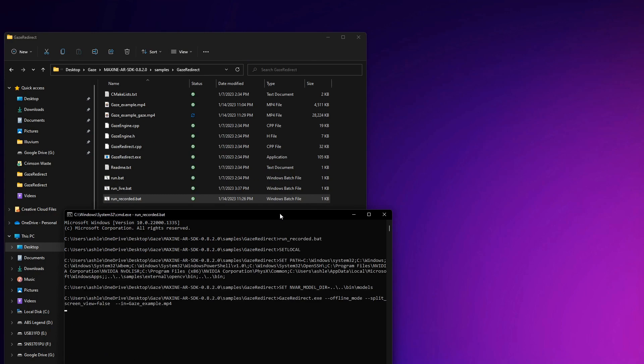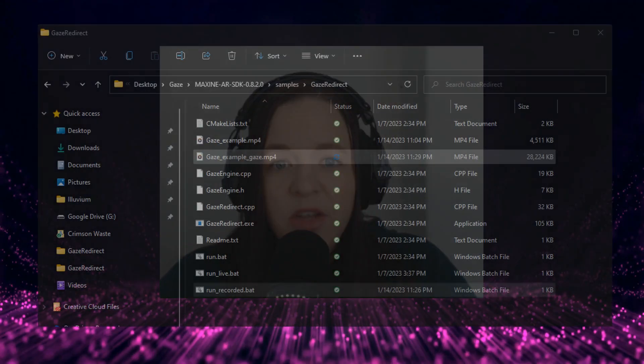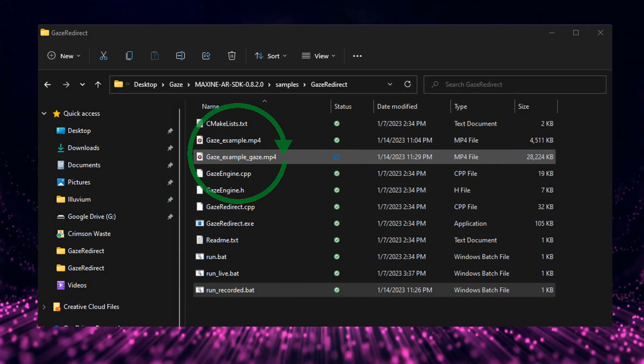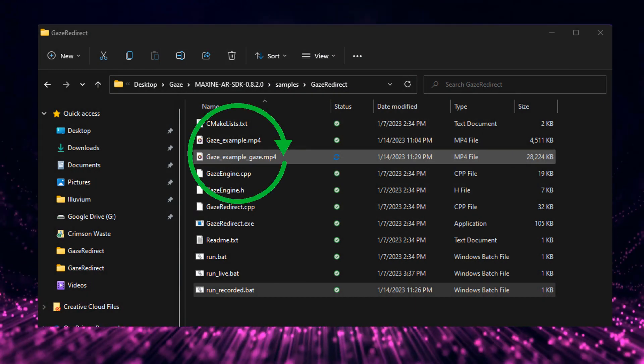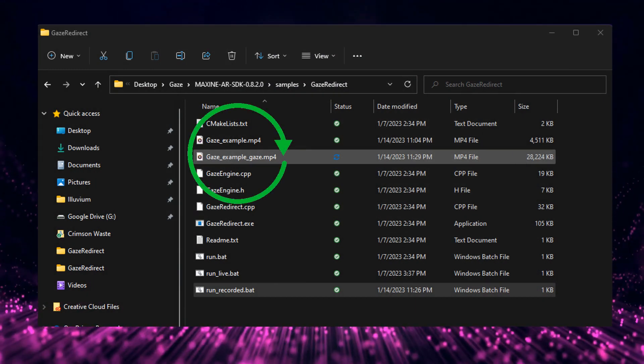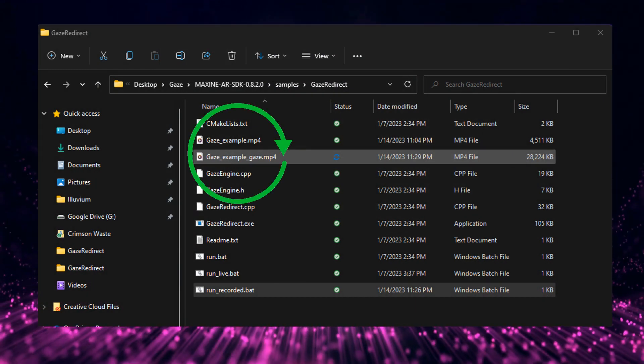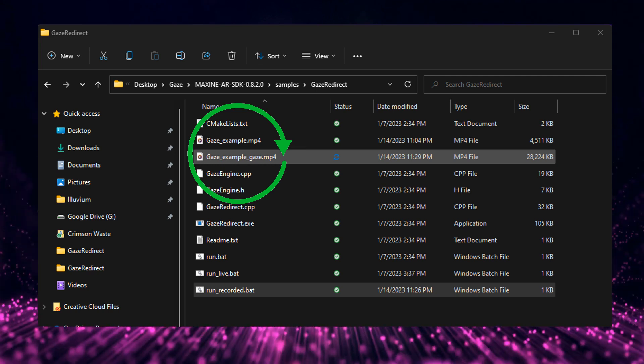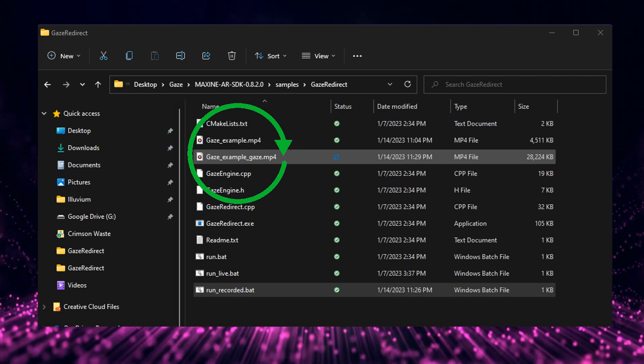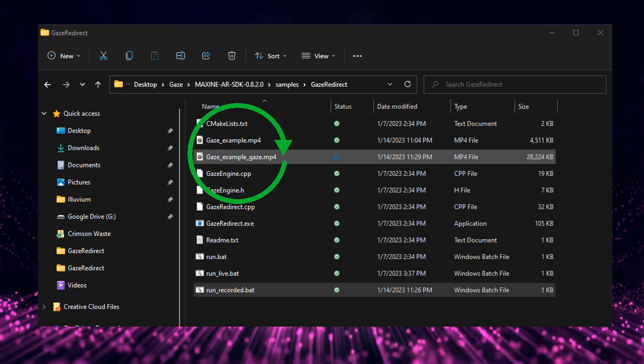If it's a particularly long video file, it might take a while to run. But once it's finished, the window with the program will automatically close and you'll see a new file pop up in your gaze redirect folder. It will have the same name as the original file, but the end will be amended to underscore gaze.